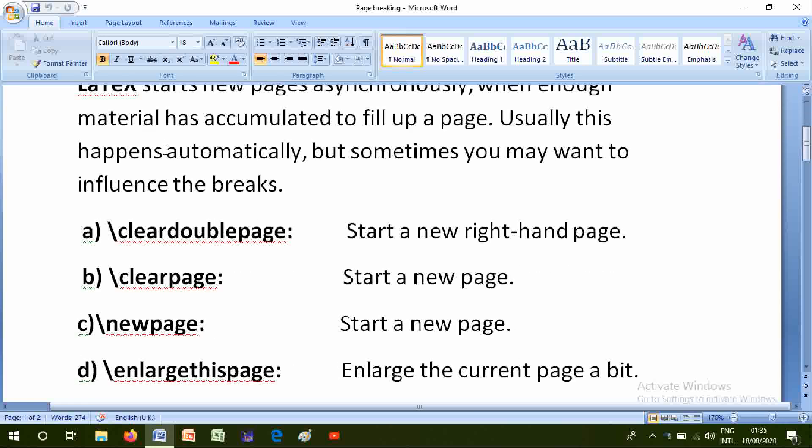Number one is clear double page: start a new right-hand page. B is clear page: start a new page. C, new page: start a new page.